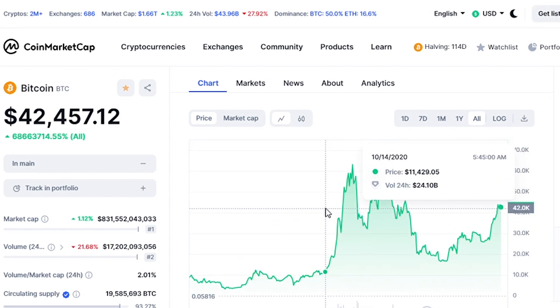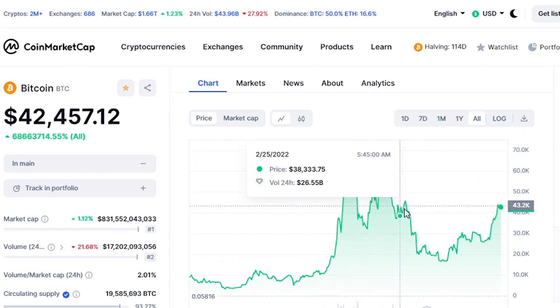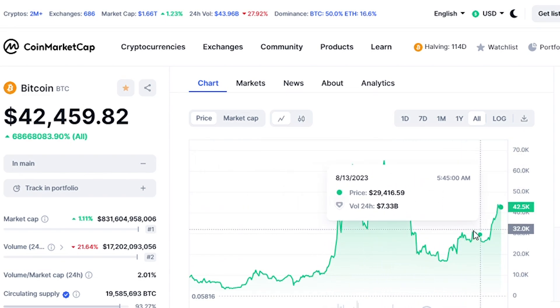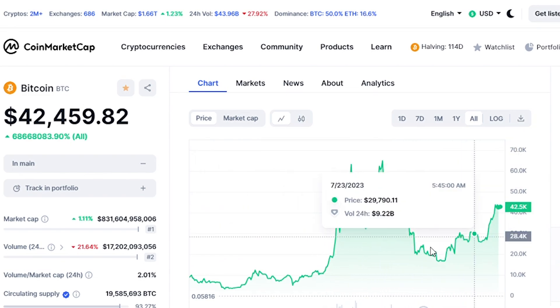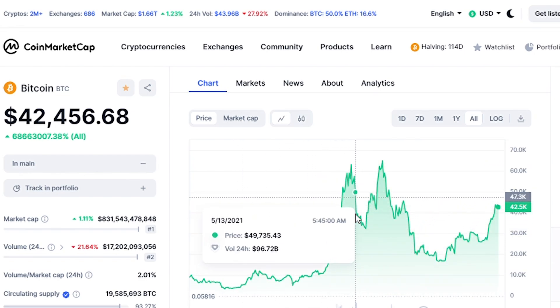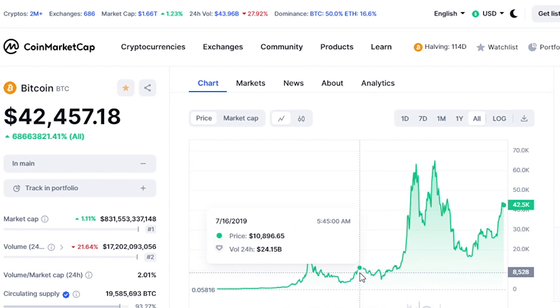The world reserve currency is the dollar, and it's collapsing against assets like the S&P index, like real estate, like gold, like art.